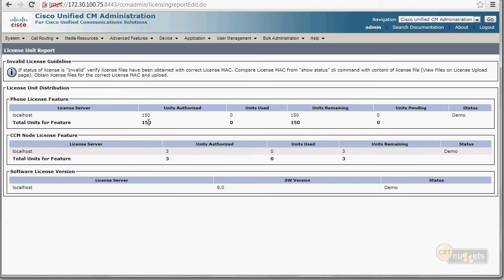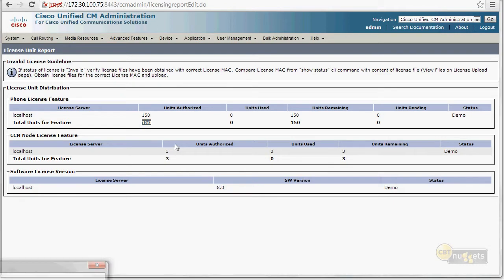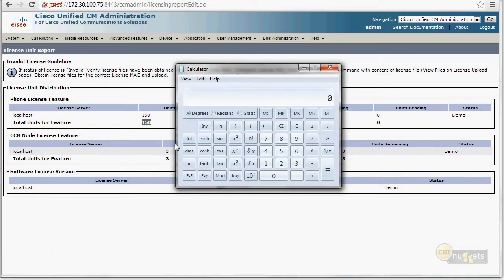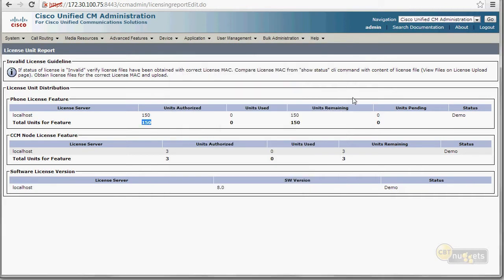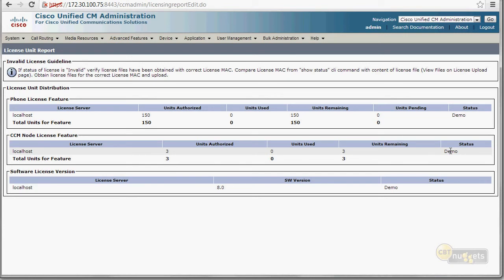I'm going to go to the license unit report. It'll give you a quick report of what you've got available. So you can see it comes with 150 DLUs. I mean, think about it. If we get a good standard phone like the 7960, you take 150 divided by four. What is that? 37 phones. That's not bad. I mean, for a lab environment at all, it used to be 50. And they give you three CUCM node licenses. So you can run a cluster of up to three servers and 150 DLUs before you even add a license. That's pretty cool.